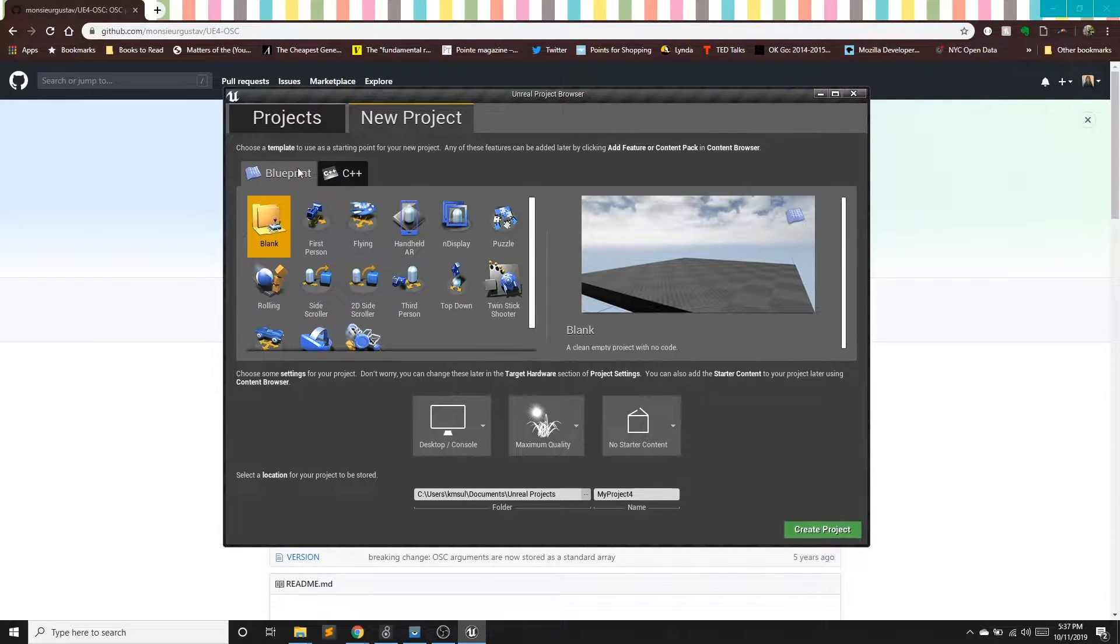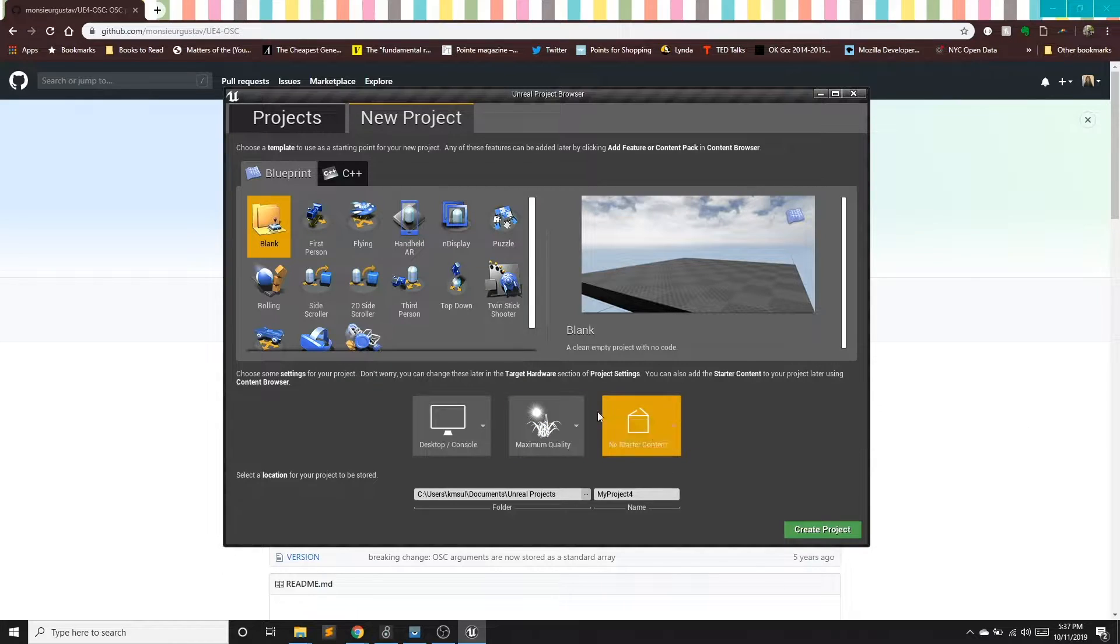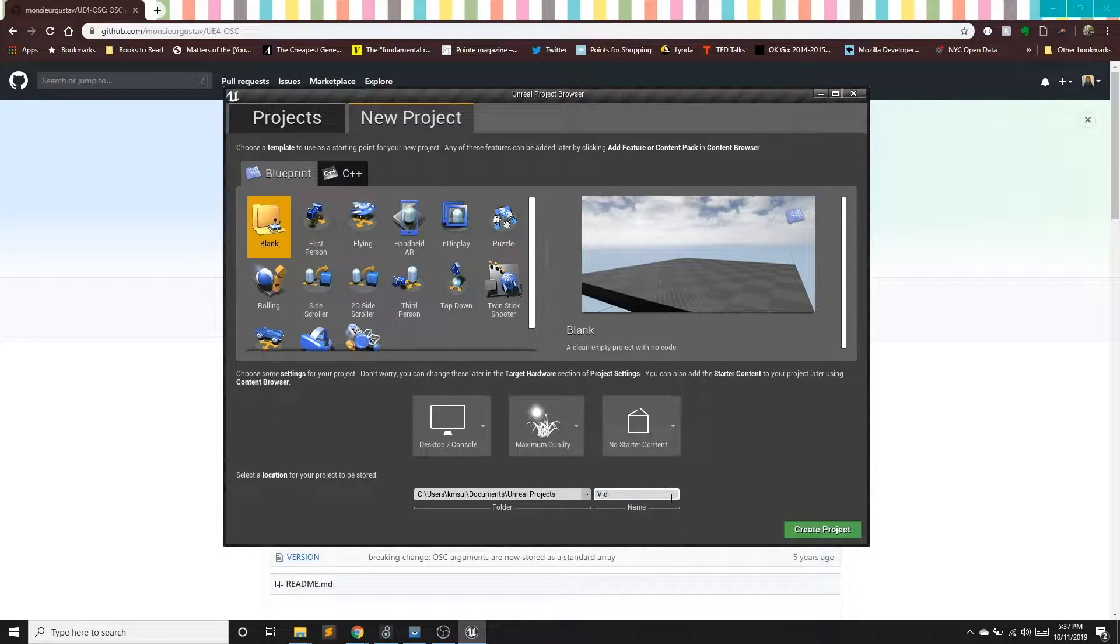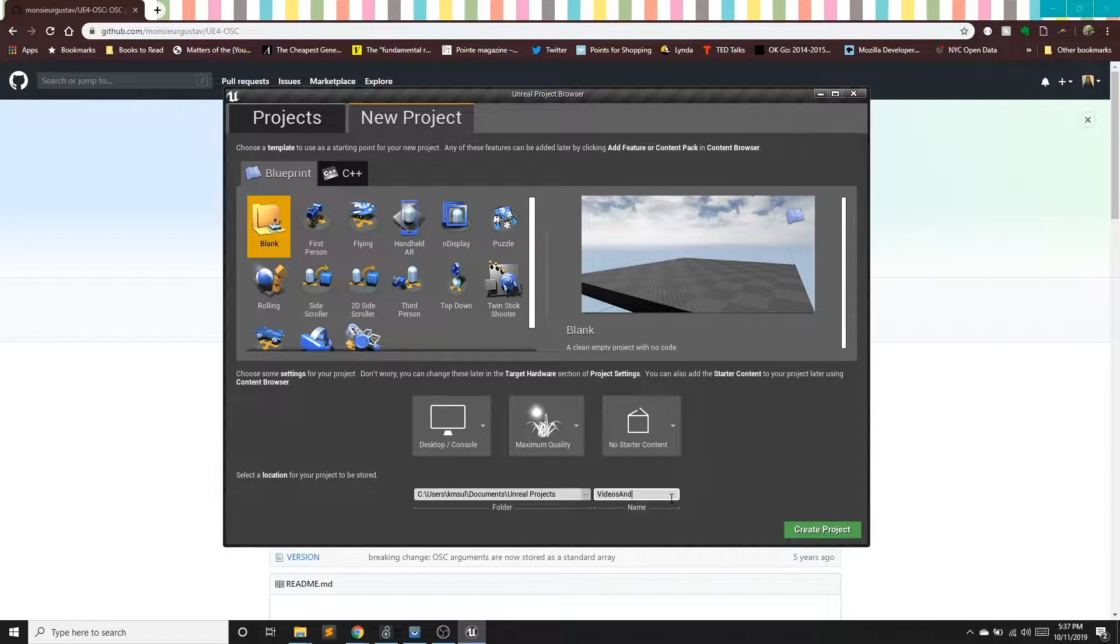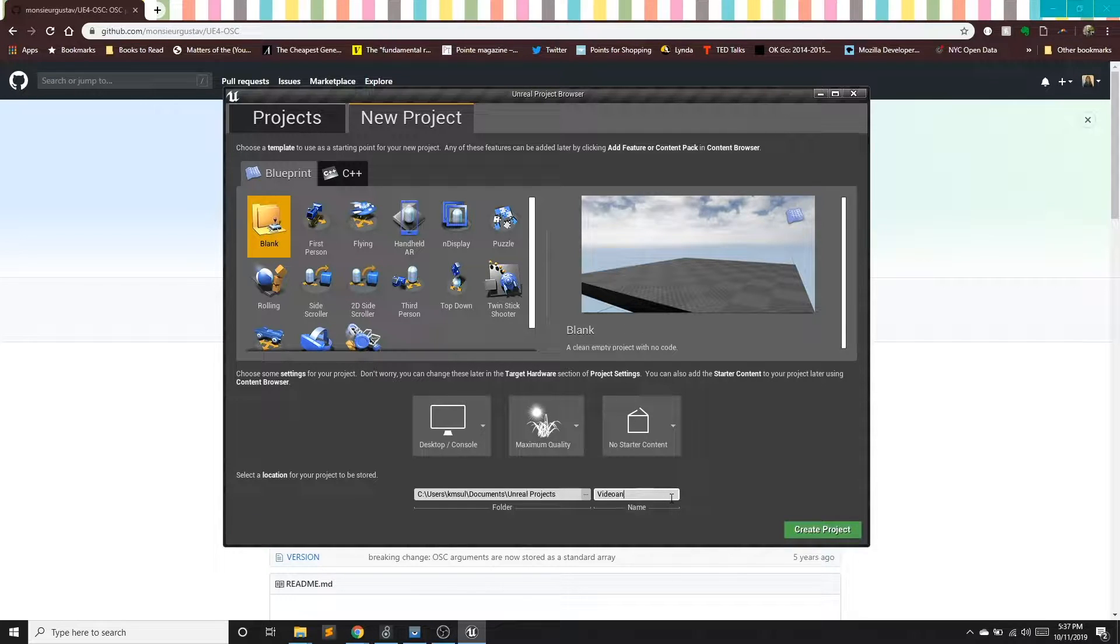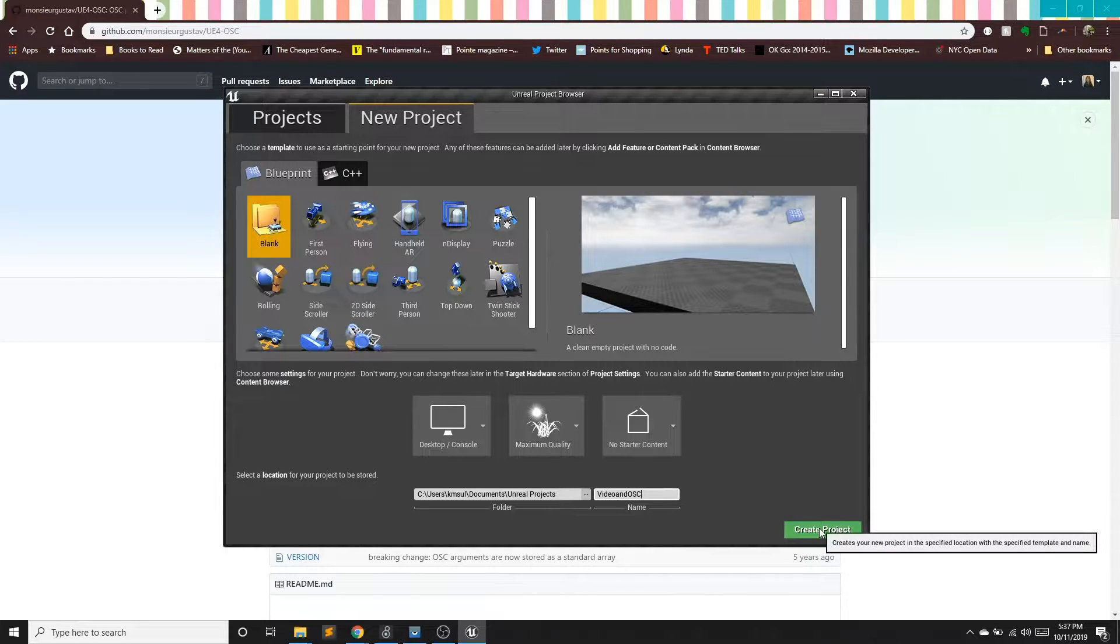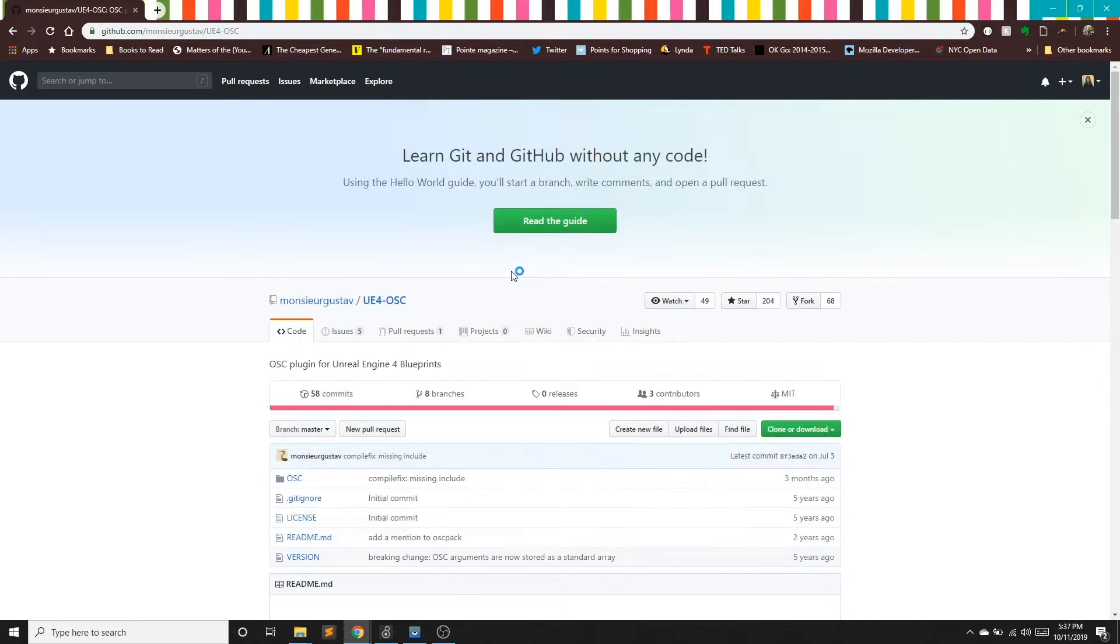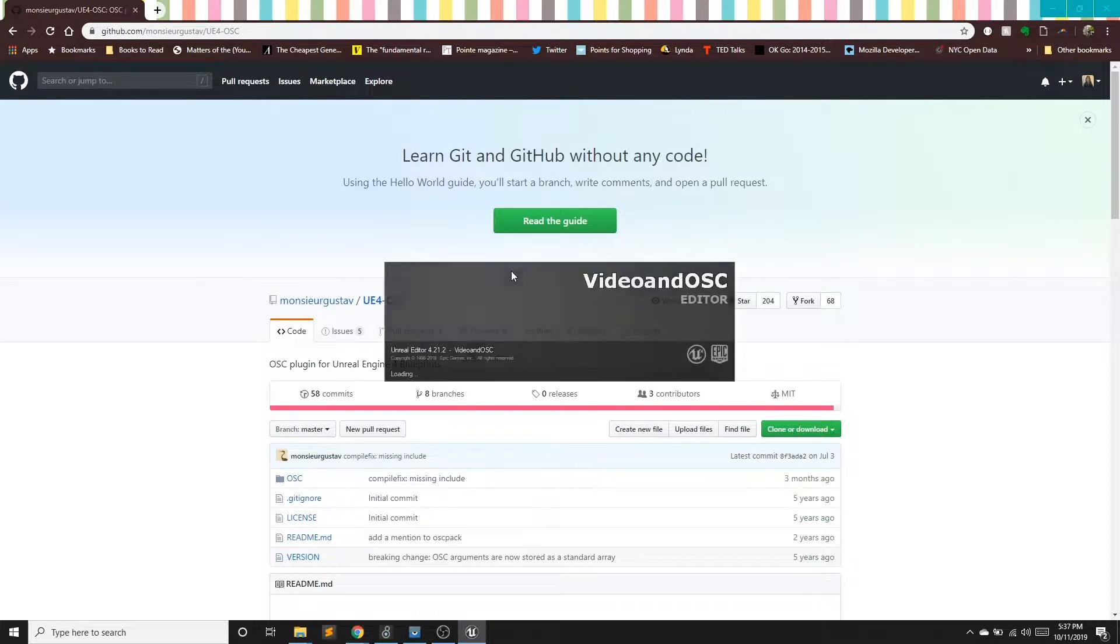So I'm making just a new blueprint project, no starter content. We'll call this video and OSC. So I'm going to make this new project.